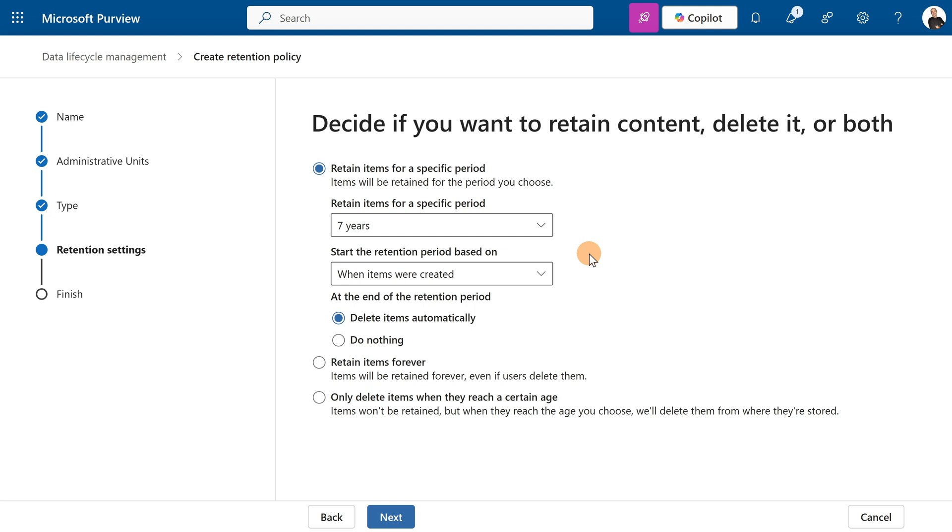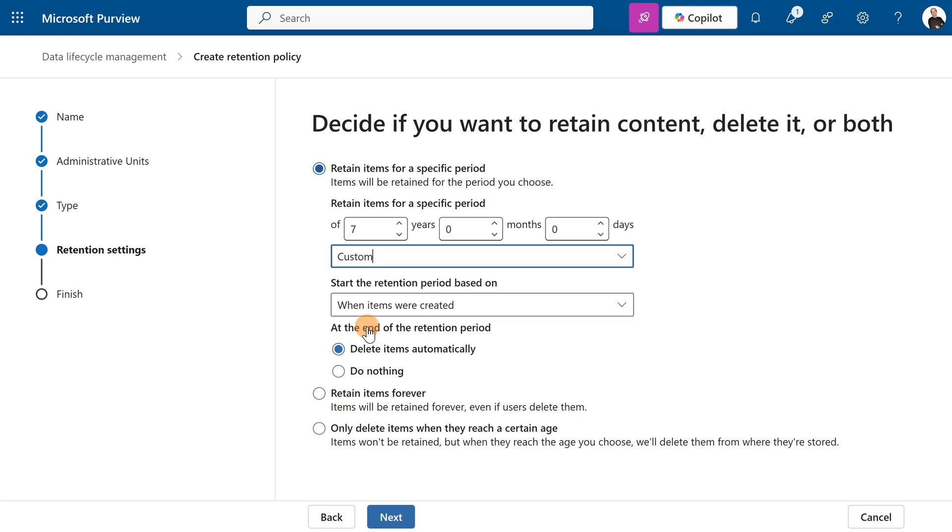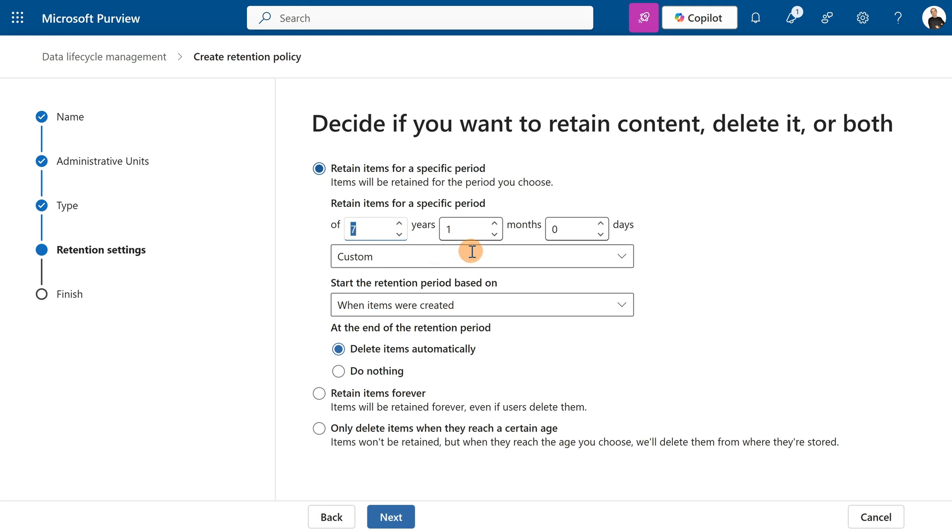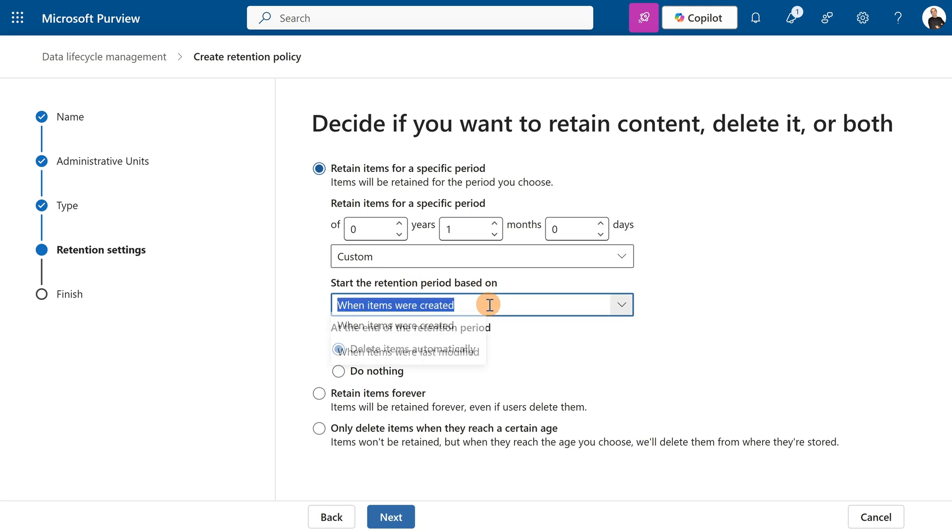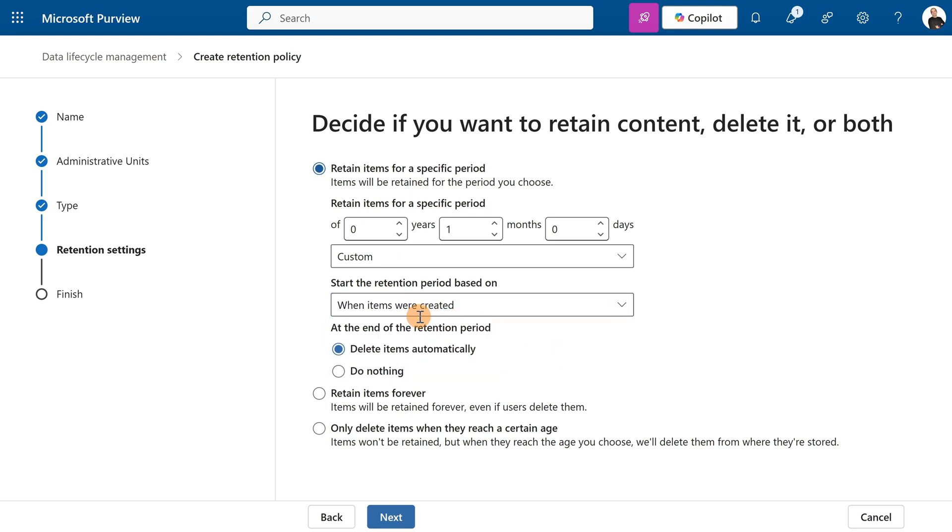Let's click on Next. Here I'm going to select Custom because I have years, months, and days, and I want to apply this policy after one month. Start the retention period based on when the items were created, but I can also select when items were last modified. Let's keep this one. What is the action? I want to delete the item automatically.